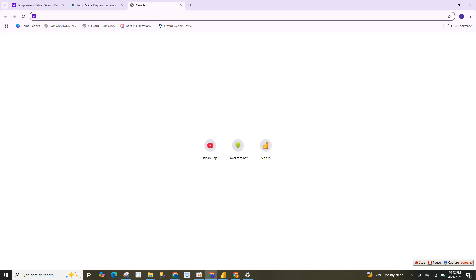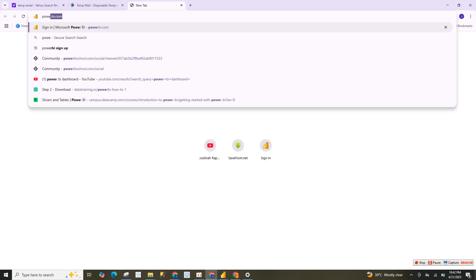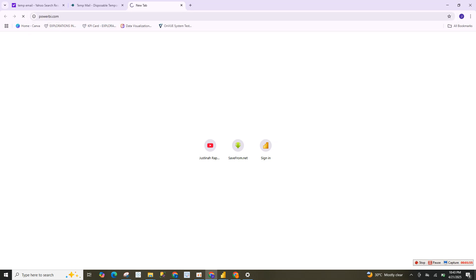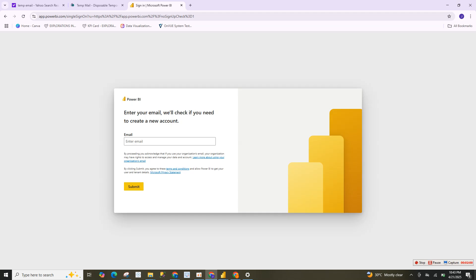The next thing is to sign up for a Power BI service account. Go to powerbi.com. Once you click that, you begin your registration for creating a Power BI free account. Now paste the organization email that you have generated. Then submit.